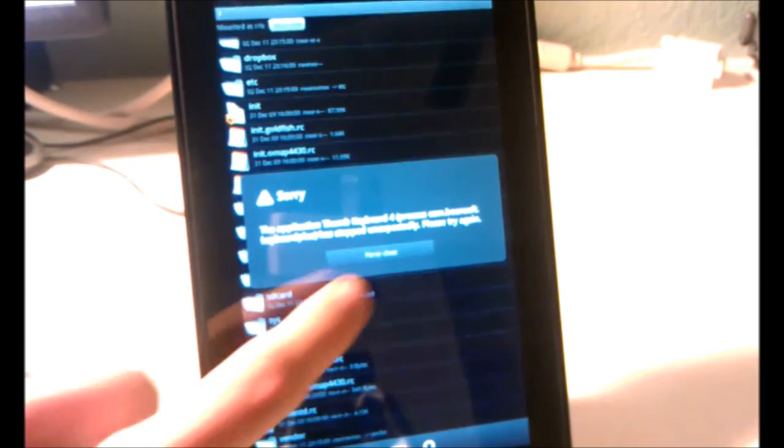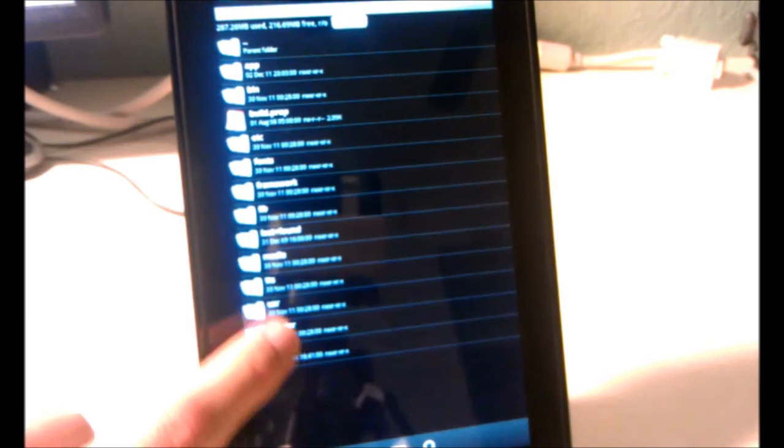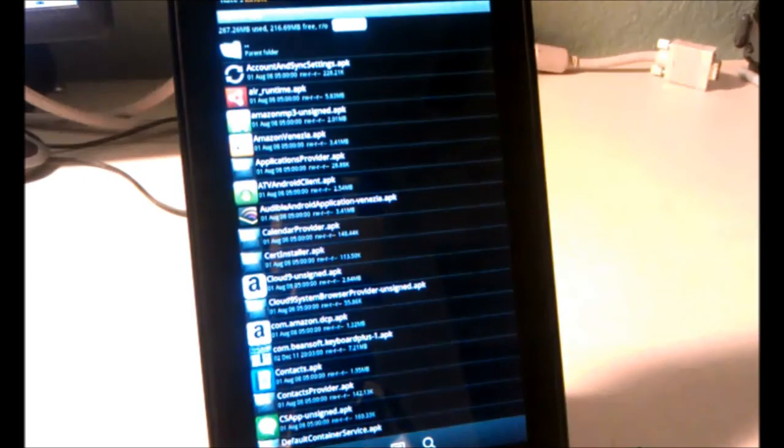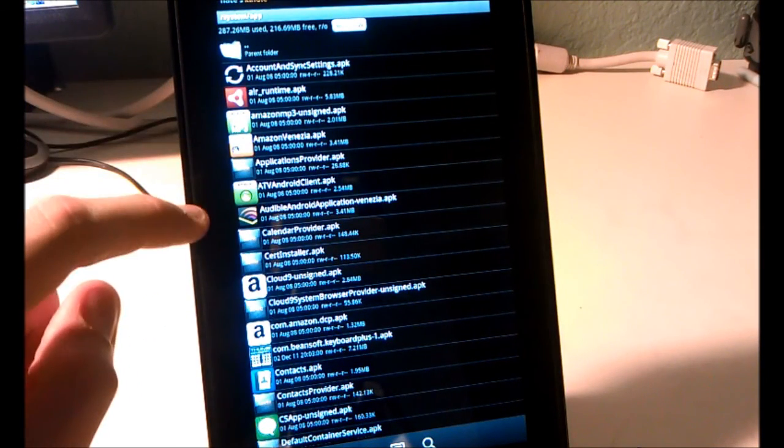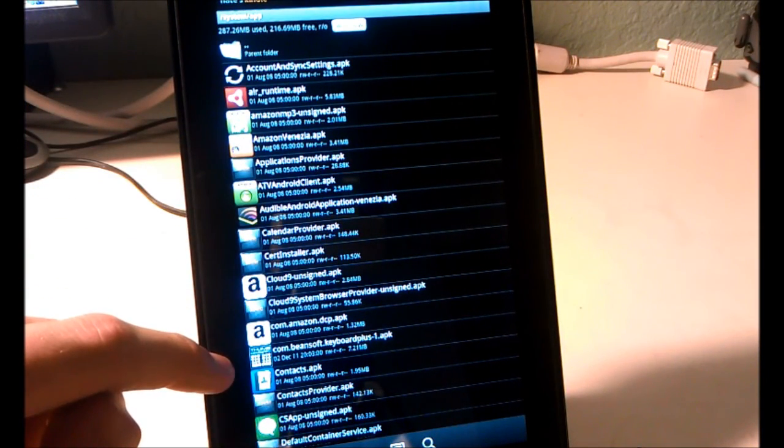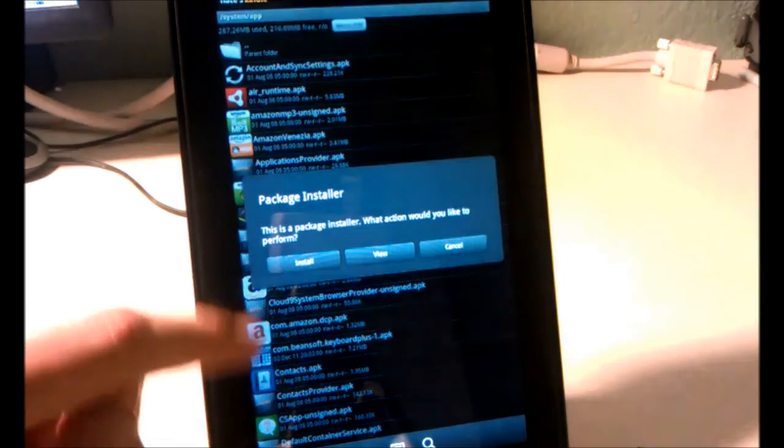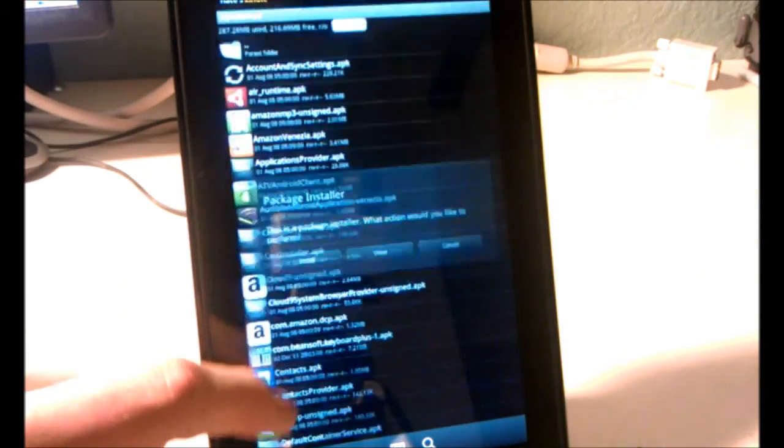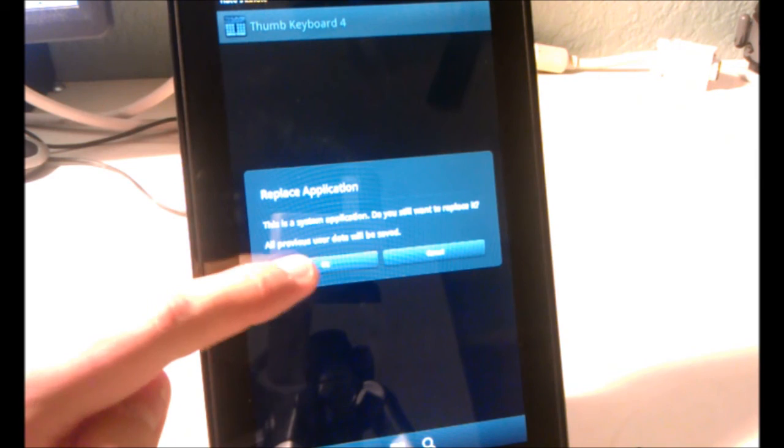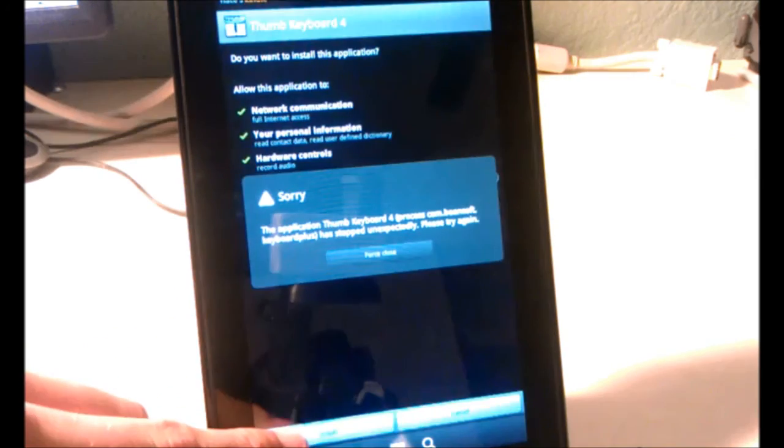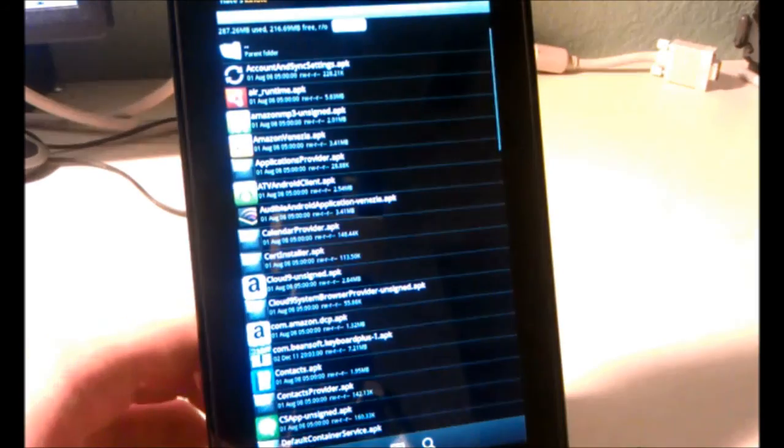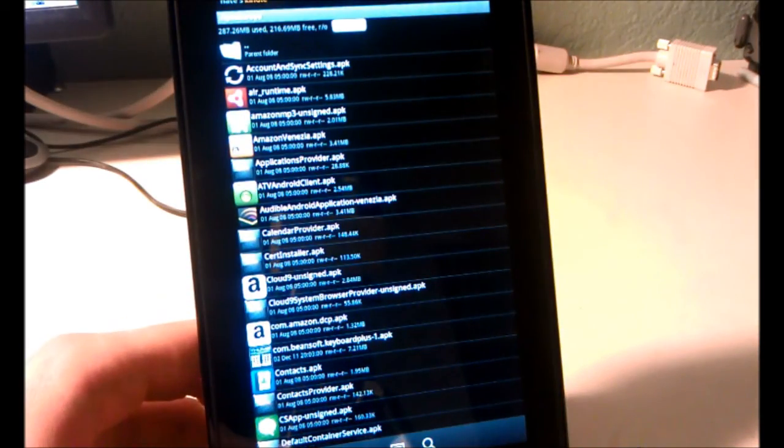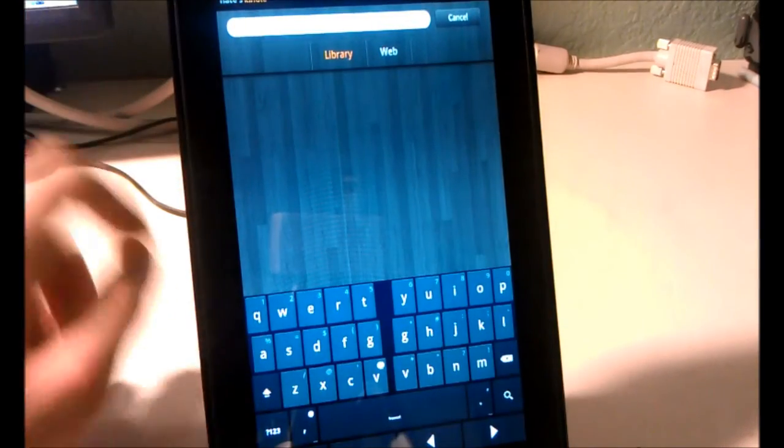Go back to System. App. Find the thumb keyboard com.beansoft.keyboardplus. Install. Press OK. Press Install. Done. And there you go. Won't force close until you reboot again.